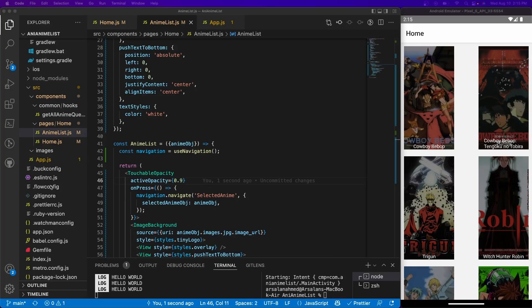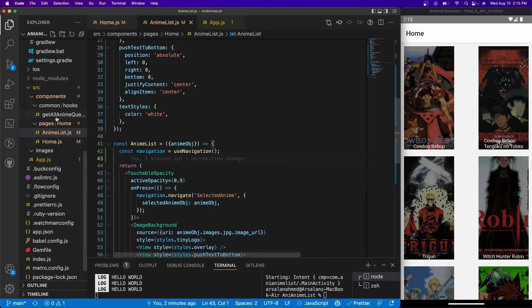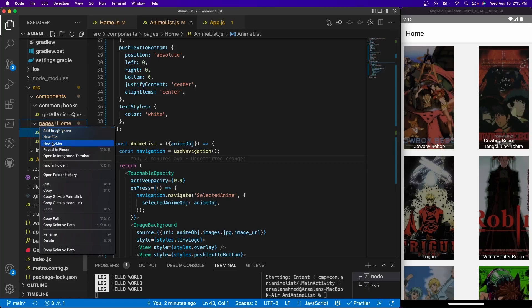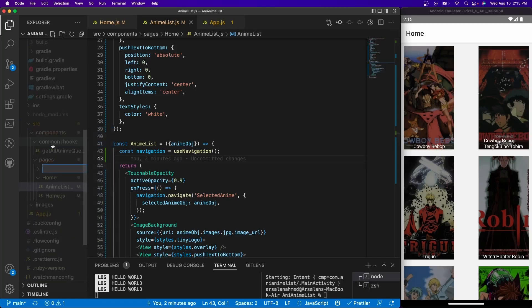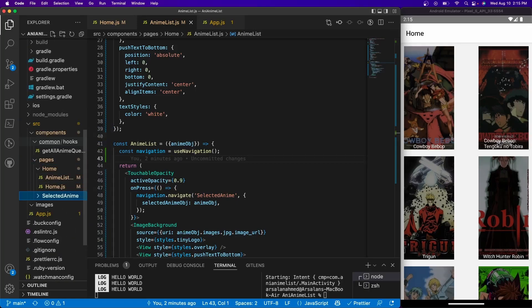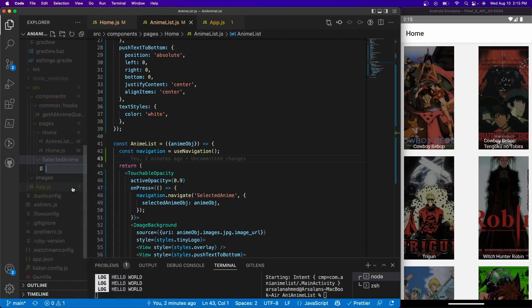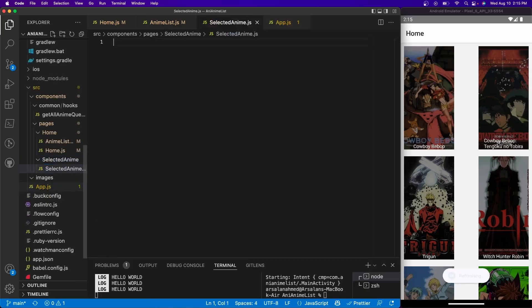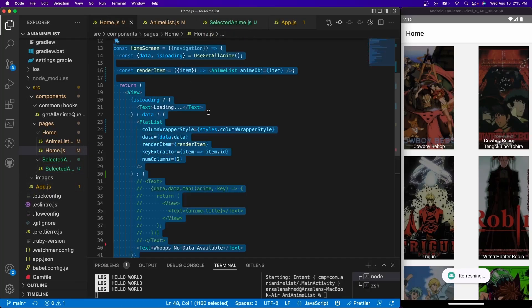So inside of the pages folder right here, I'm going to create another folder and I'm going to call it selected anime. And inside of here I'm going to create a new file and I'll call it selected anime.js.